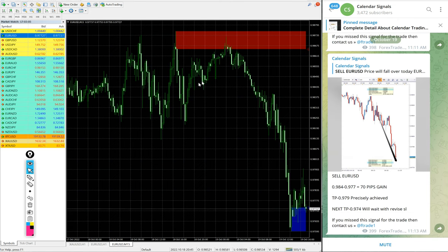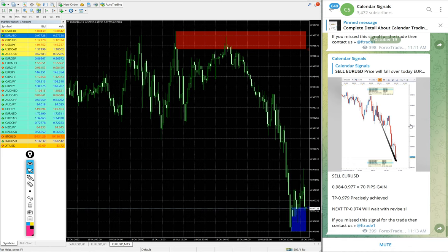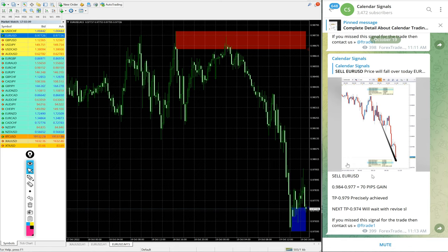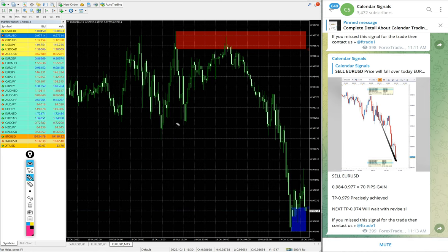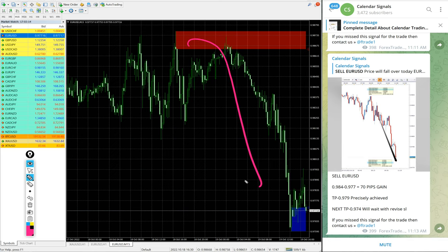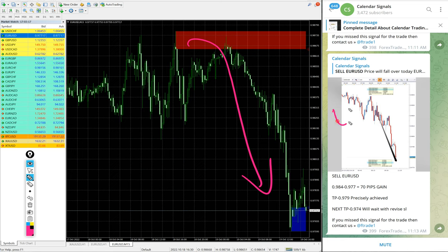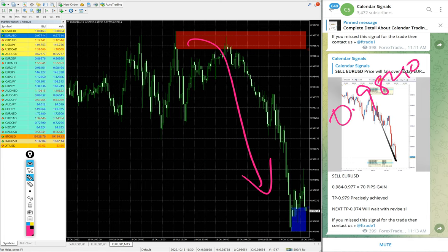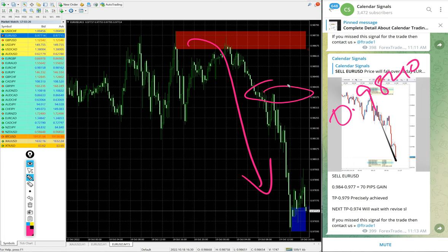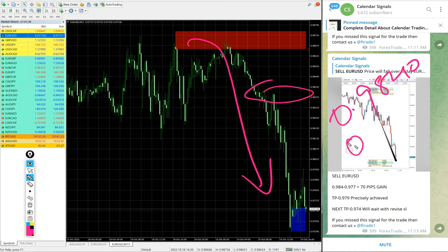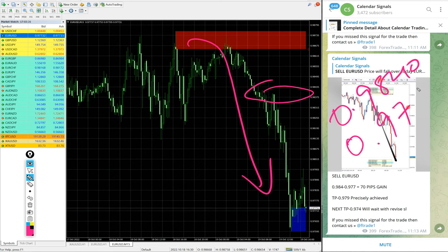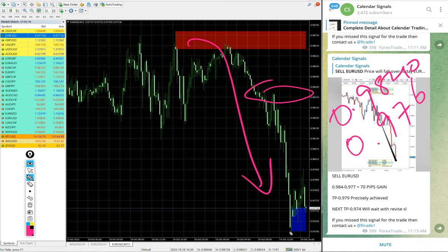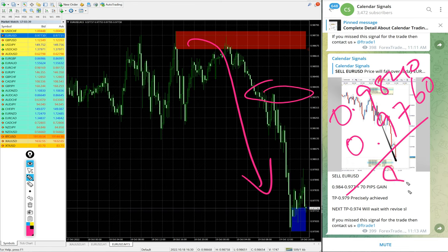Now we will see the performance of this free signal which performed today. First, EUR/USD. We gave sell EUR/USD and you see clear downtrend. 0.9840, around here is the entry.